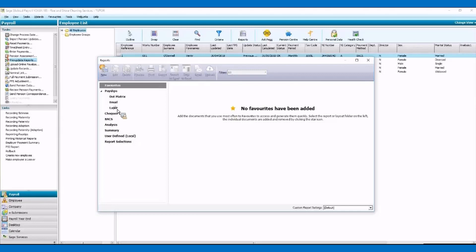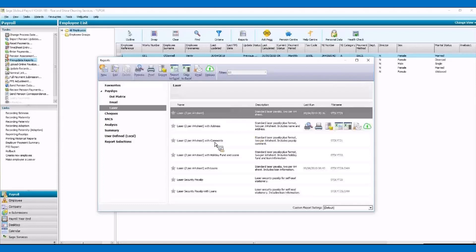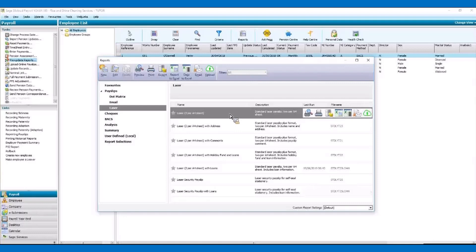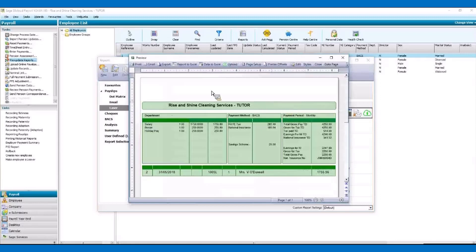We've got different versions here that we can choose from. We're going to print off a laser version, and even here you can see there are lots of different types of laser payslip that you can run. We'll just go with the top version for now, but when you are practising this at home, do have a look at all these different versions. So if we click on our print preview — always preview your payslip and any other report before you actually print it off.